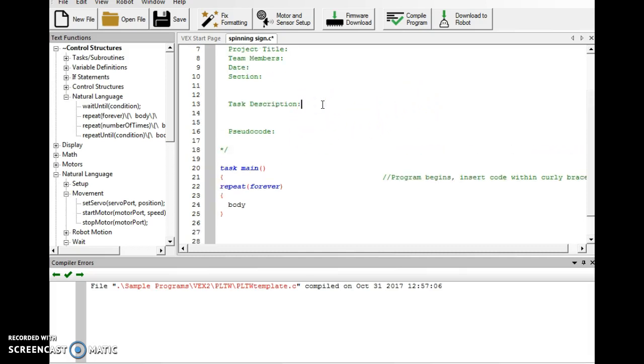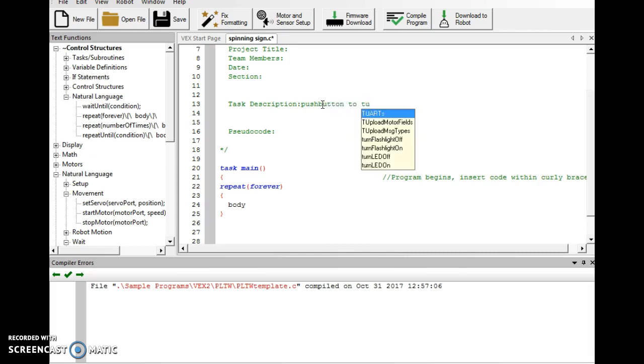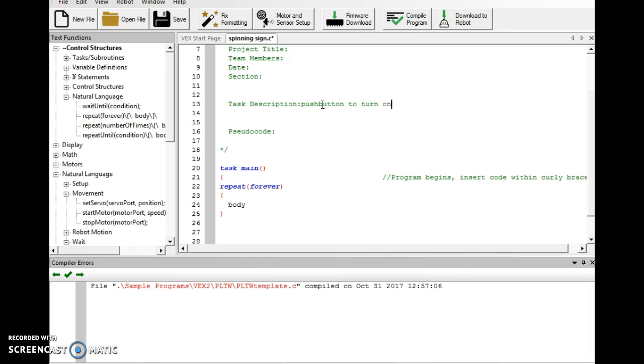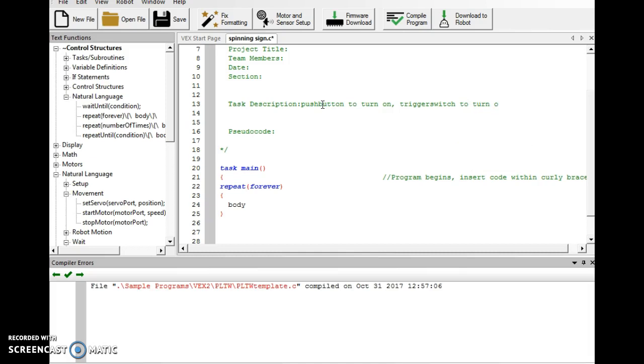So, under task description, we're going to push button to turn on, trigger switch to turn off. So, that sounds pretty simple, right? So, under pseudocode, we'll have until, well, if I can spell that right,